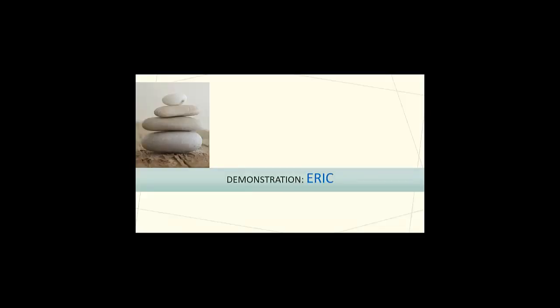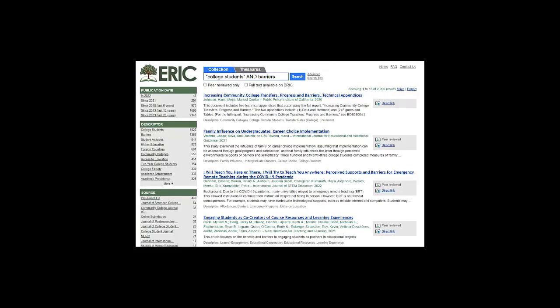Here's a brief demonstration of an ERIC search using our grid generated terms. I've chosen the phrase college students in quotations and the word barriers, and I'm doing a search in ERIC.